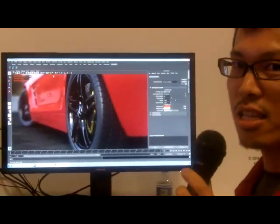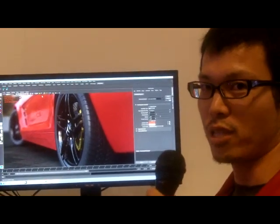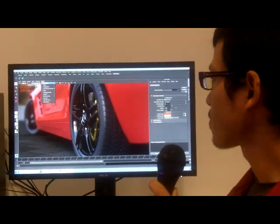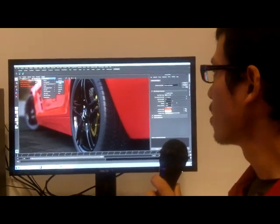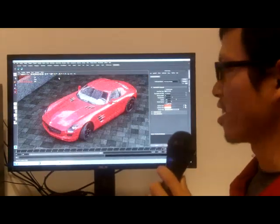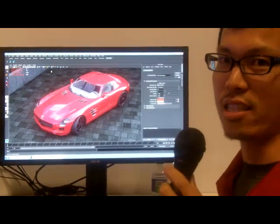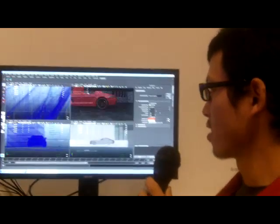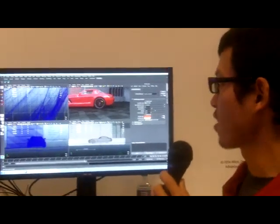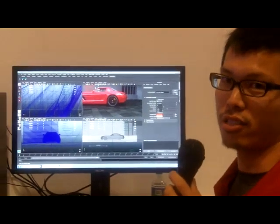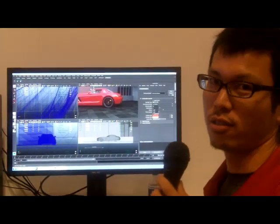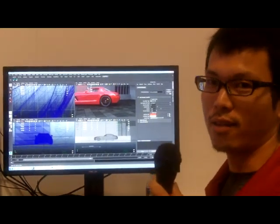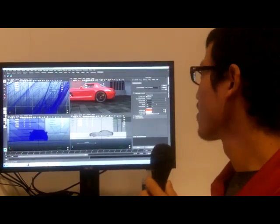You can see the speed of it — it's pretty good. You can change the camera and then see the result on the fly. This is also integrated in Maya, so you can actually manipulate objects, change the color of an object, or add a model.